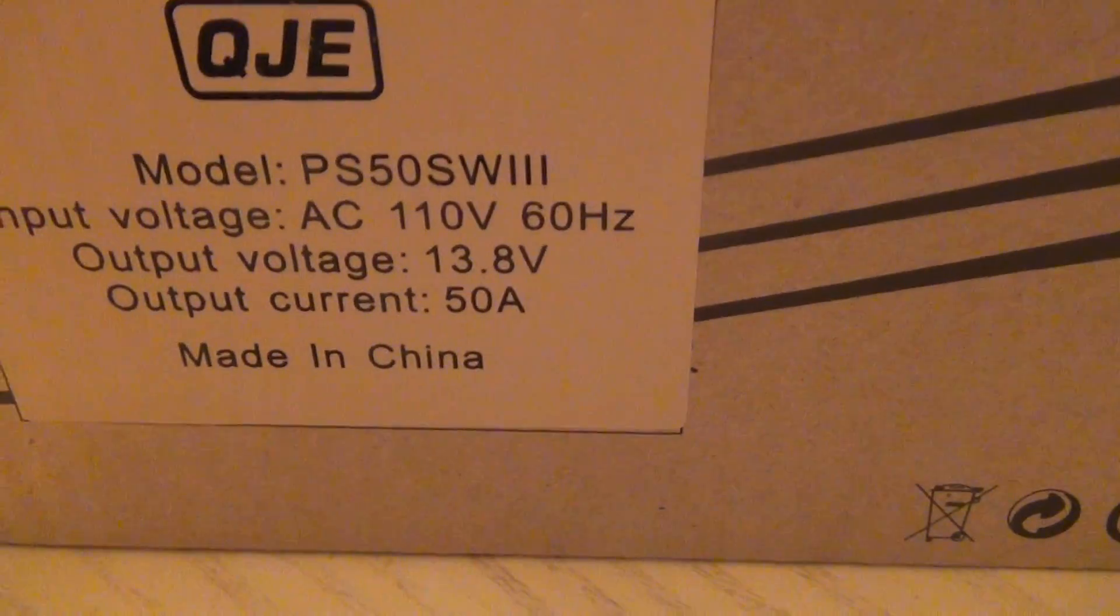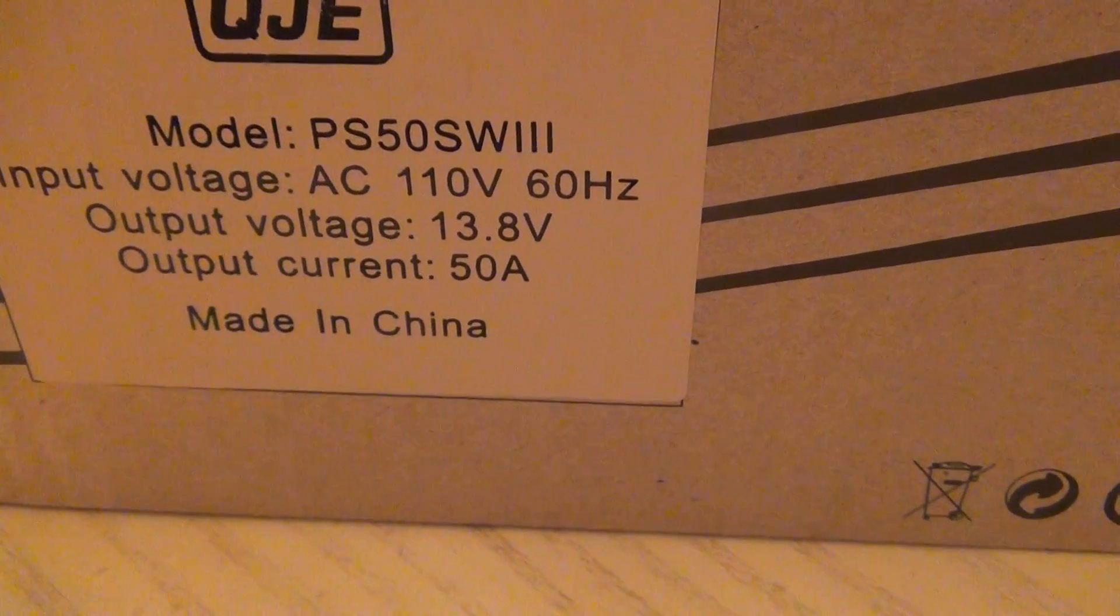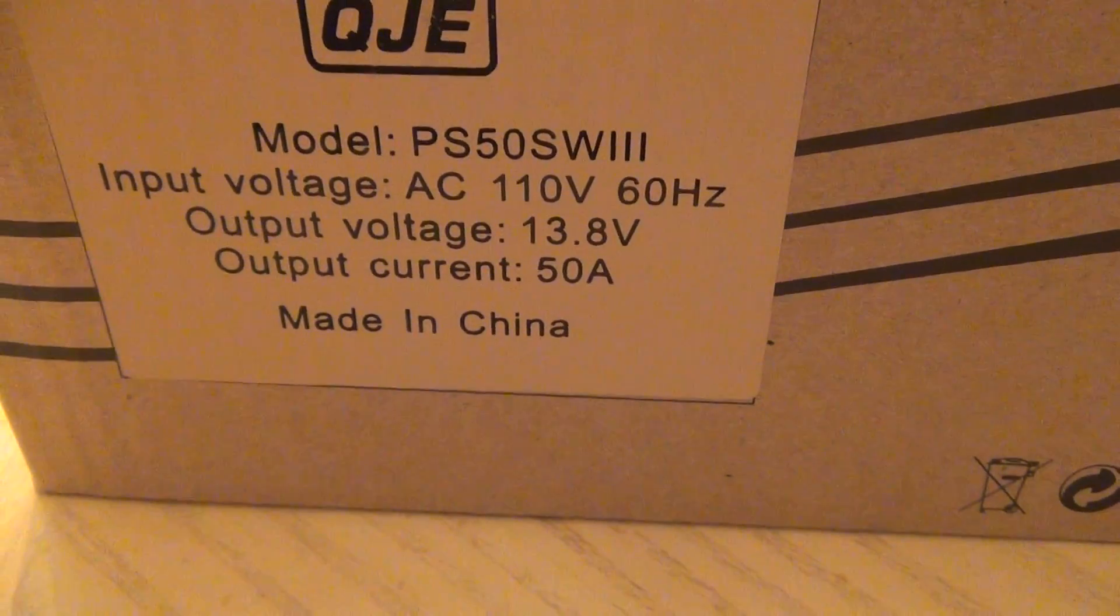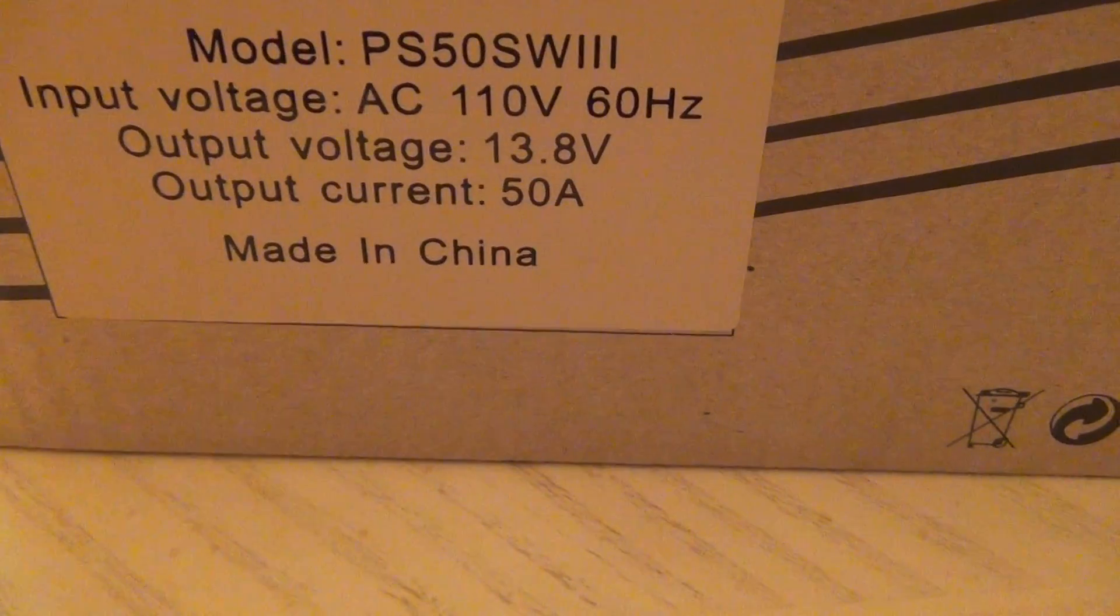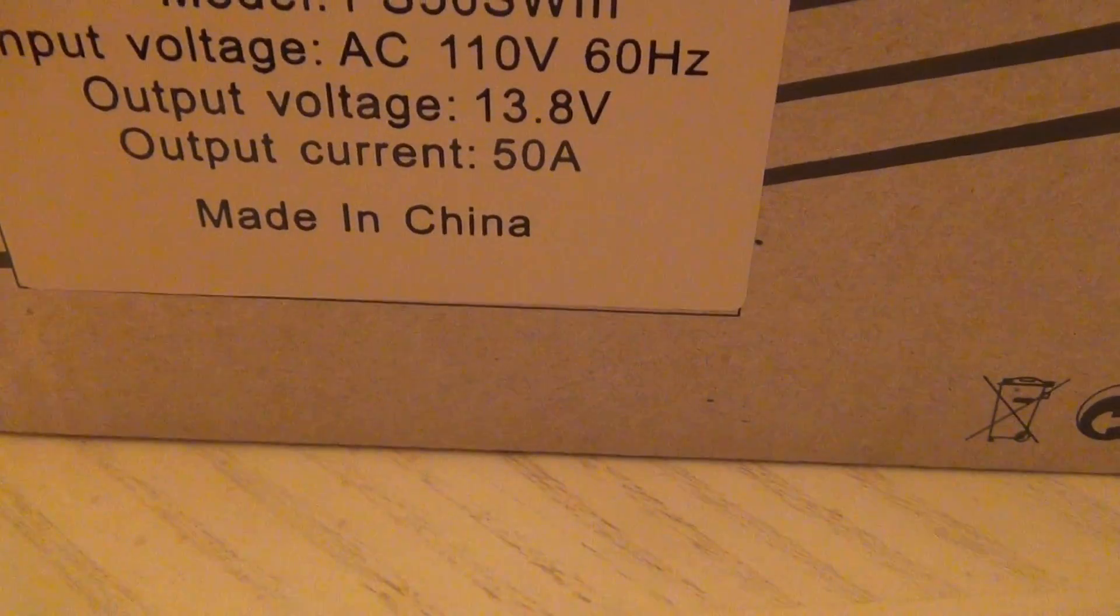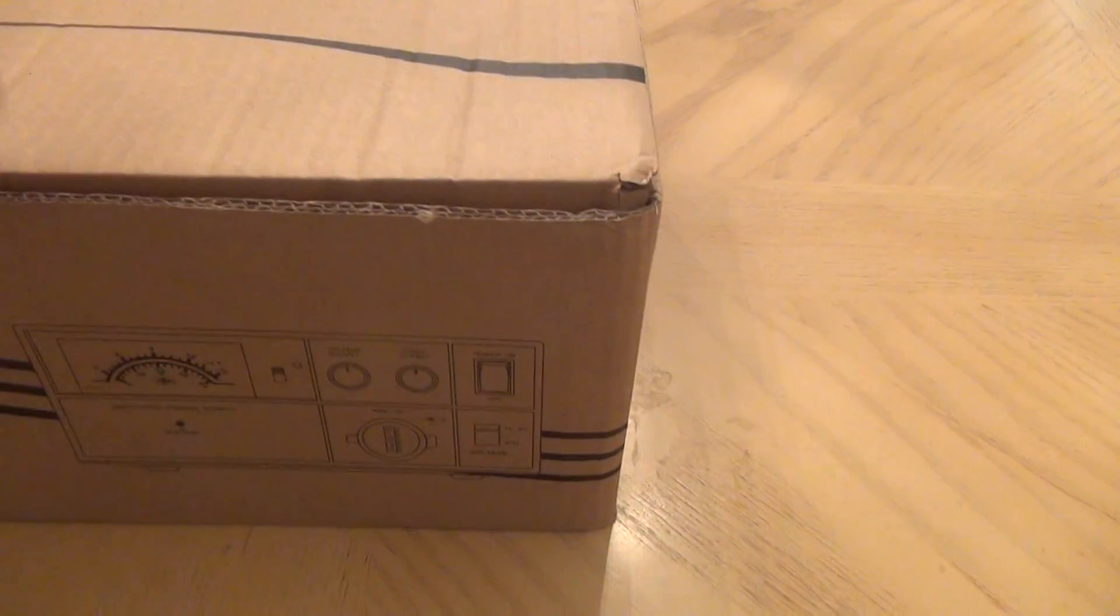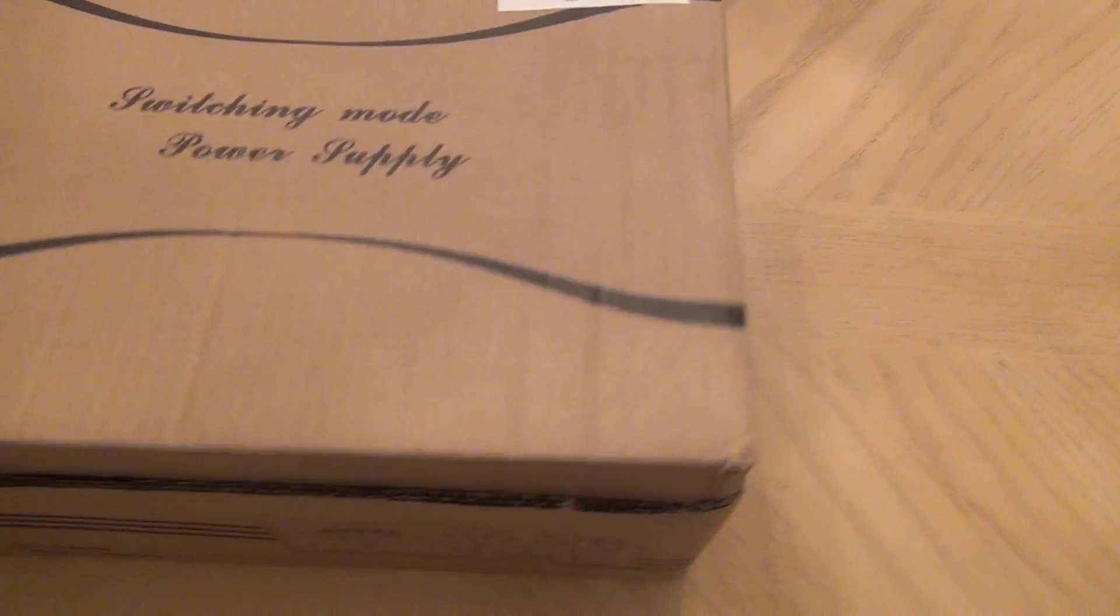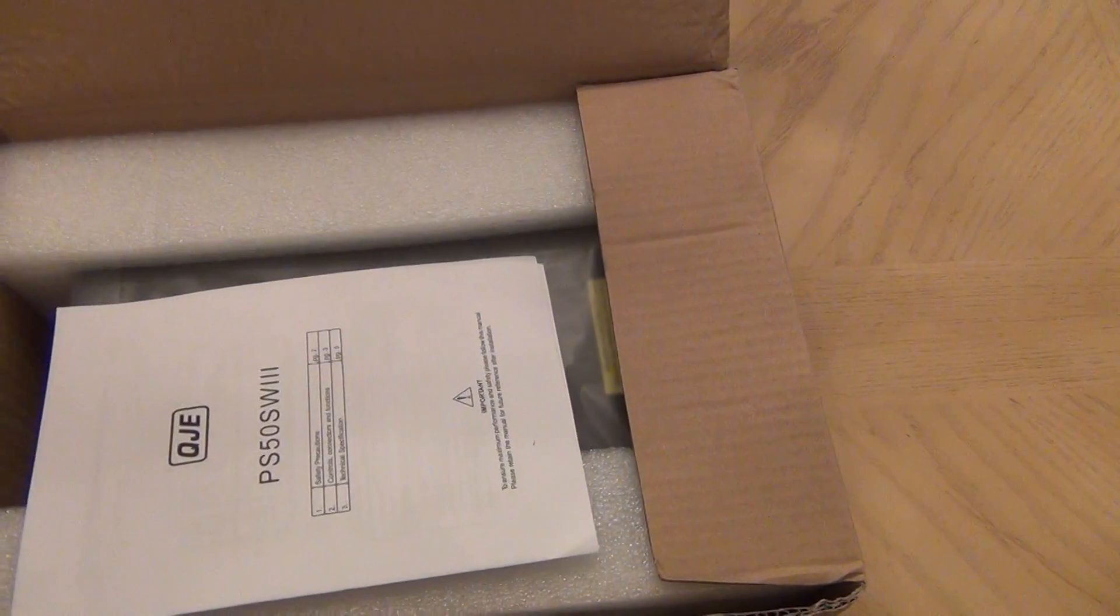That's model PS50SW3, 110 volts, 3.8 volts output, current 50 amps, made in China. So let's unbox it and see how this power supply comes in the box.